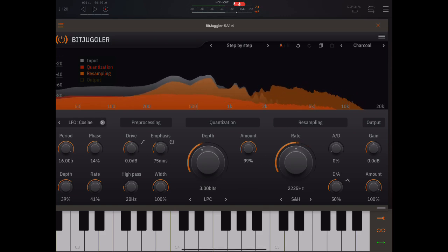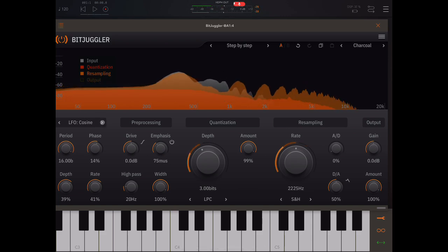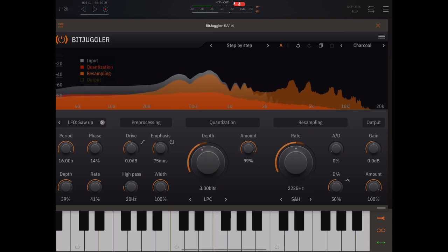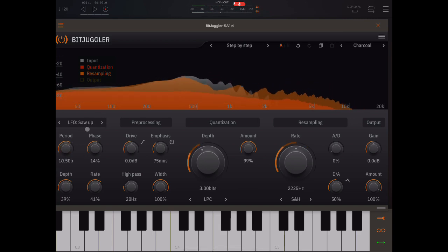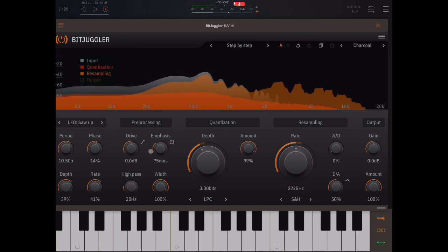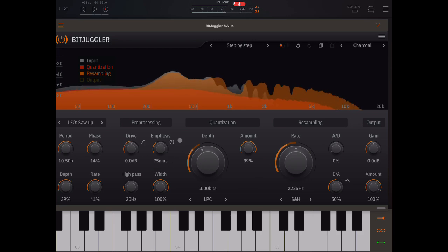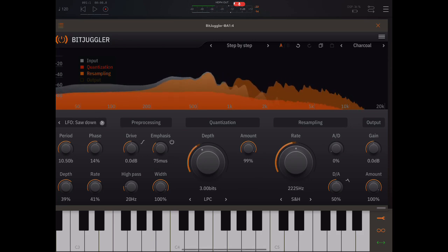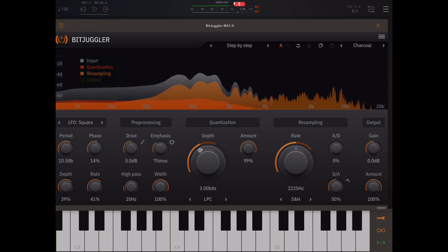Let's just go through a few of the LFO types. So this will go up and then suddenly jump back down.